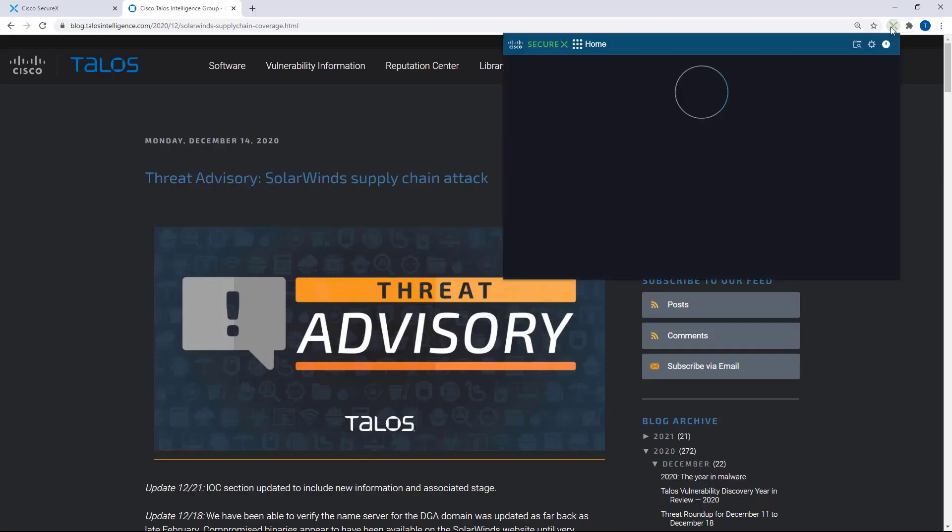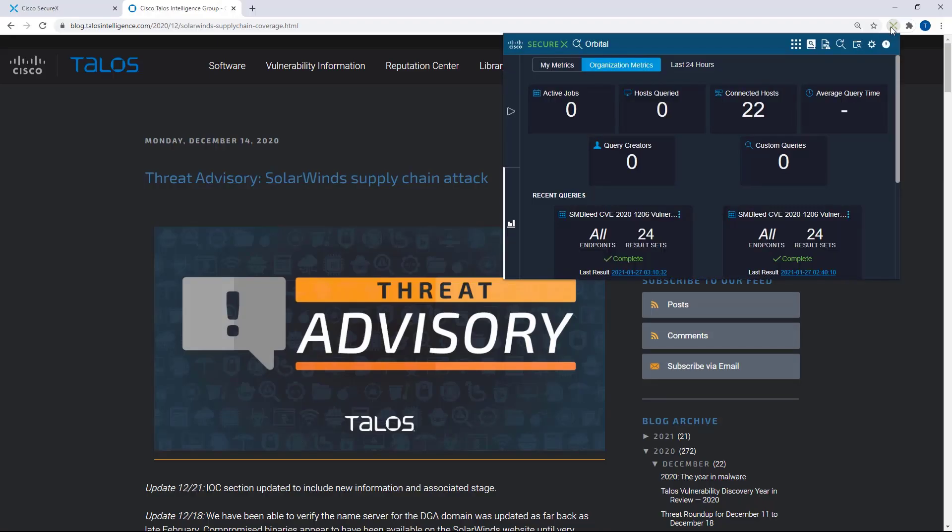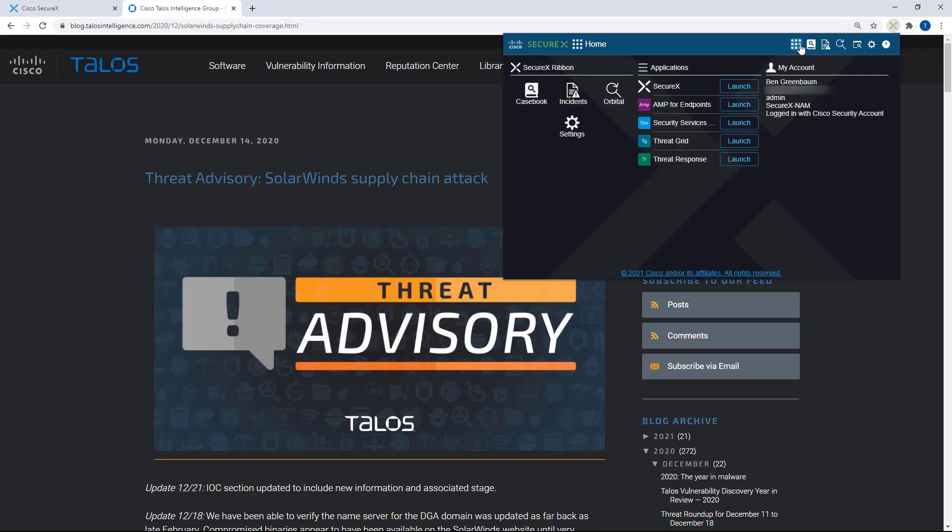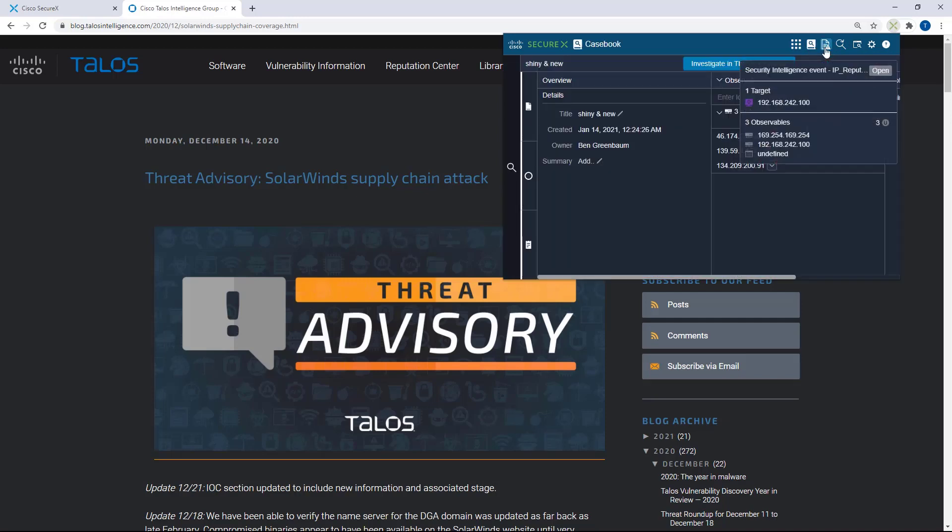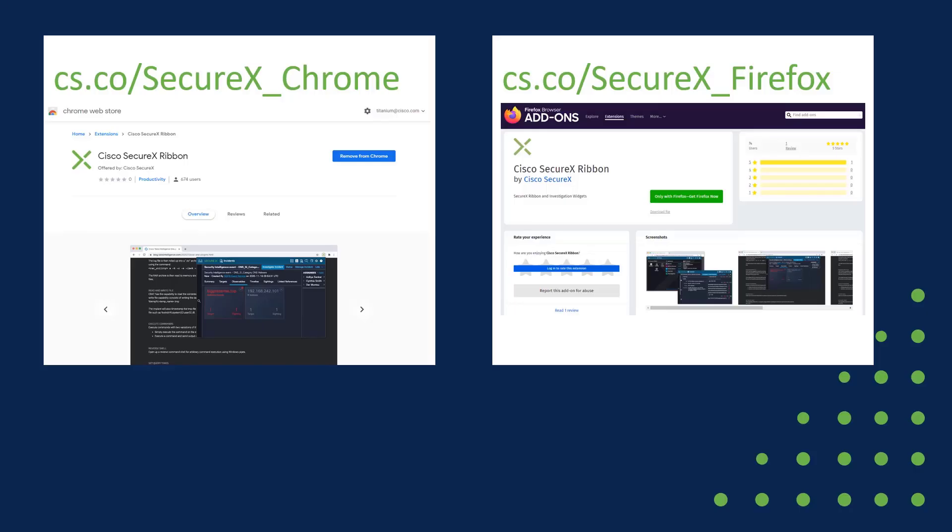I should also mention that if you have the threat response browser plugin, you no longer need that, that's no longer going to be supported. It'll still work, but the SecureX browser plugin is the thing that we are maintaining going forward. It offers you all of the capabilities of the previous plugin anyways, as well as offering you access to all of the ribbon capabilities. So go ahead and install the new one, even if you've got the old one, you'll be better off for it and you'll be able to do more.